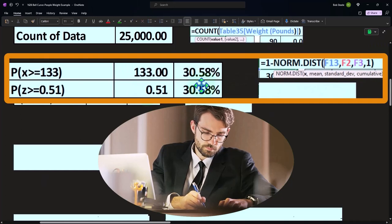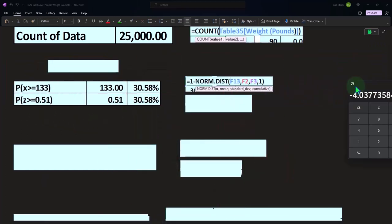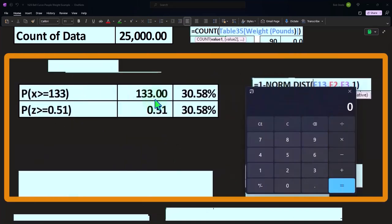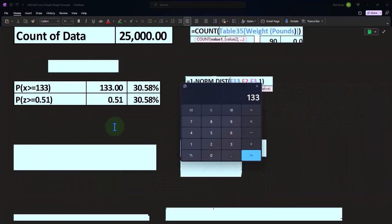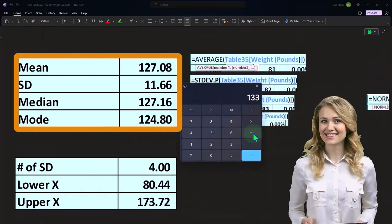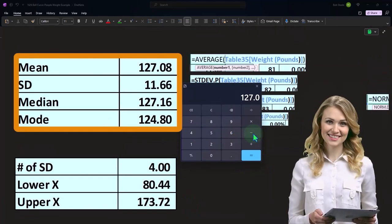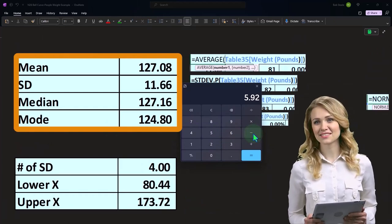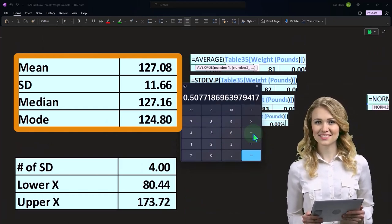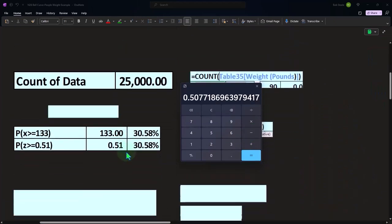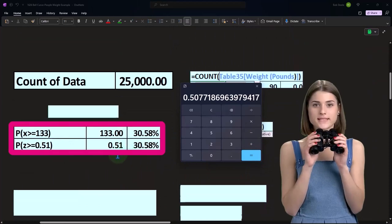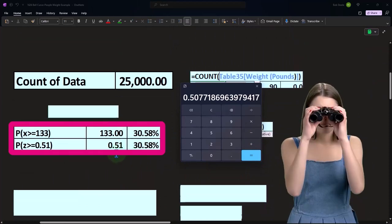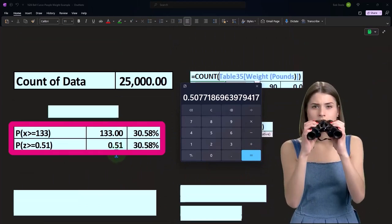What if I do this in terms of z-scores instead of x? Let's convert that x to a z-score. That would be 133 minus the middle point, which is the mean of 127.08, divided by 11.66. So the z-score then is about 0.51.